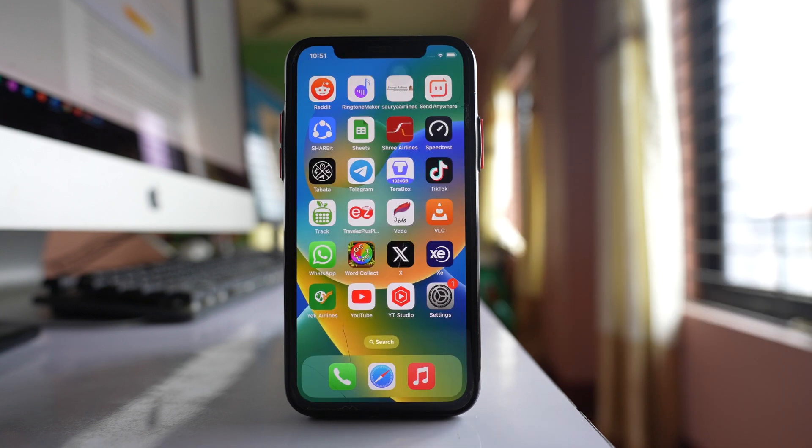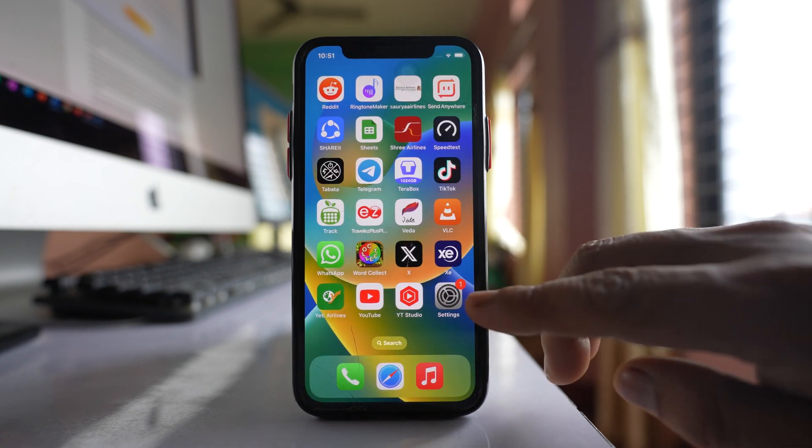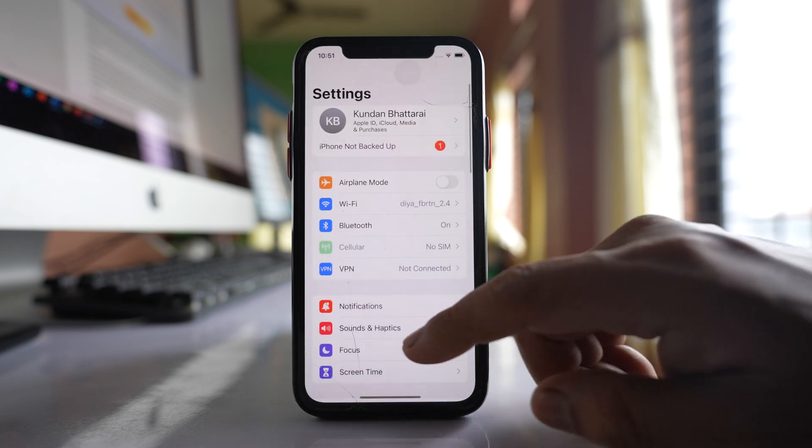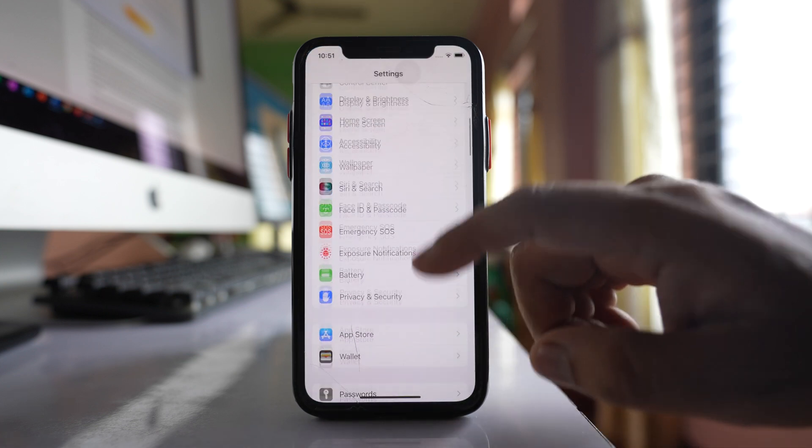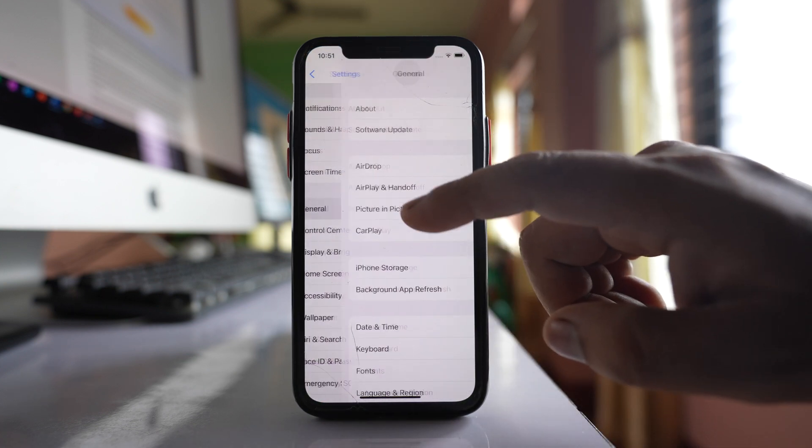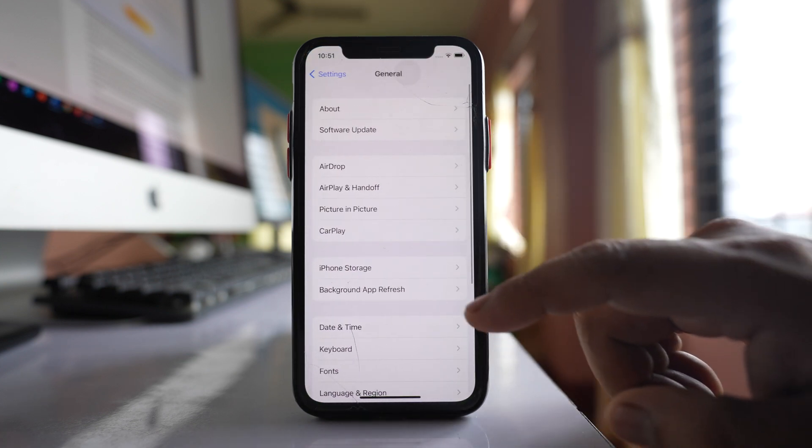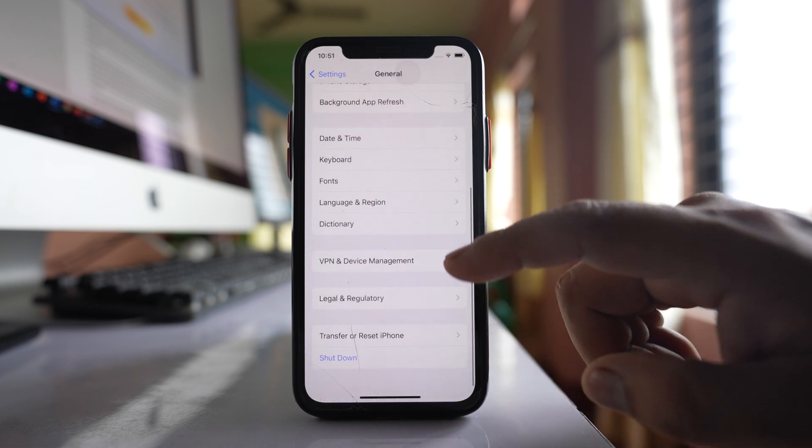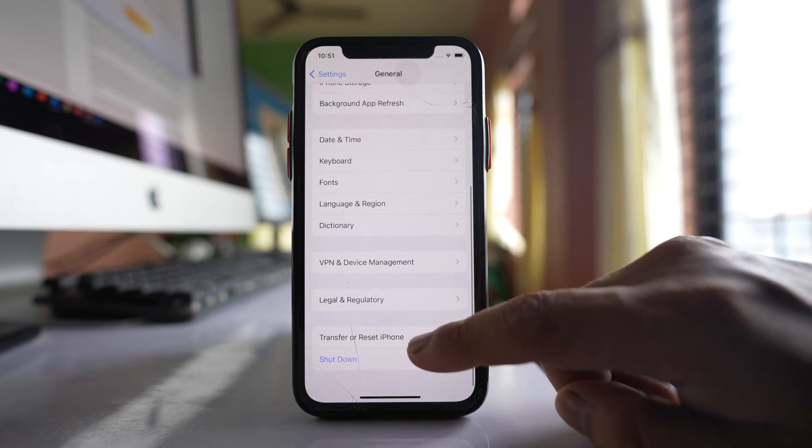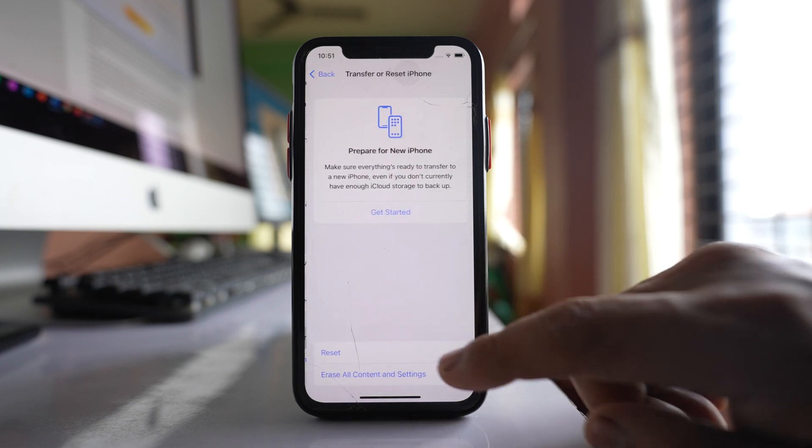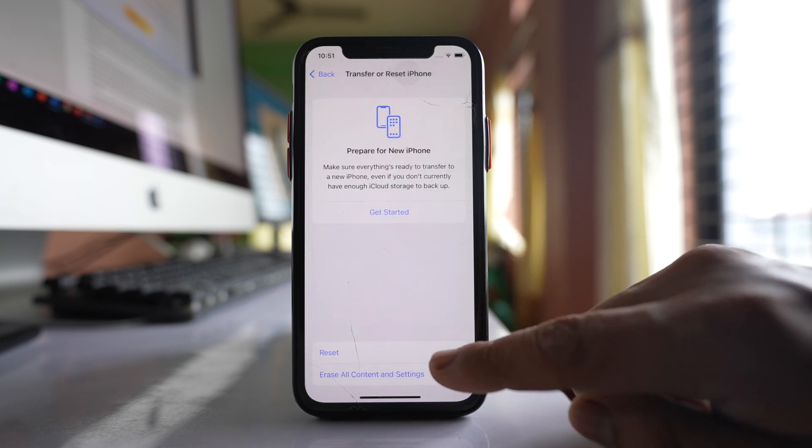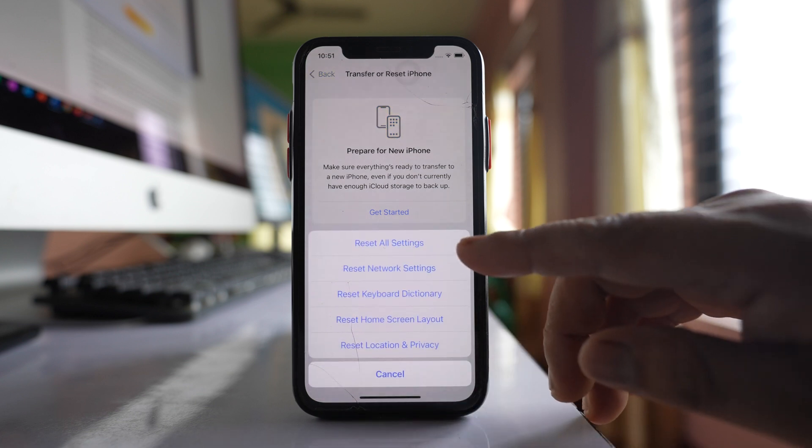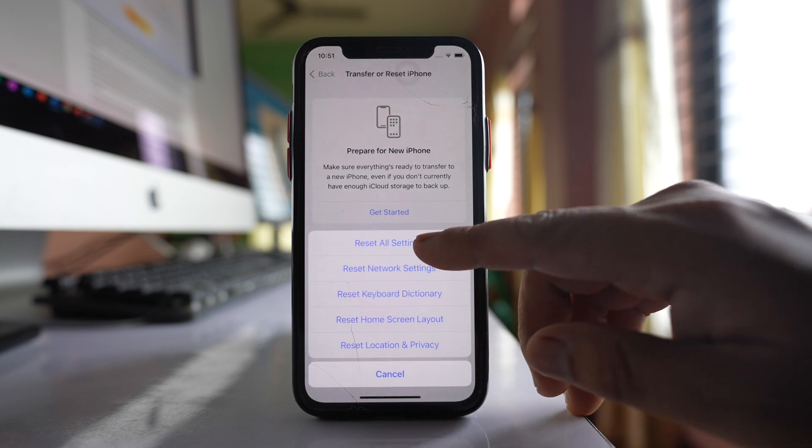Once you have done all of these things, the last step is to go to settings, scroll down, go to general, then go to transfer or reset iPhone. Go to reset and select reset all settings.